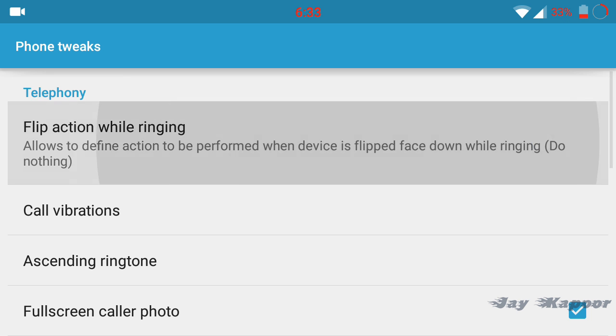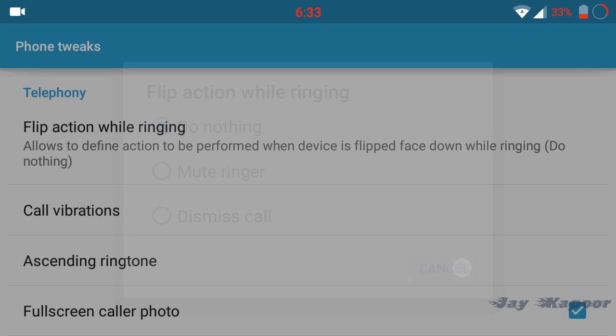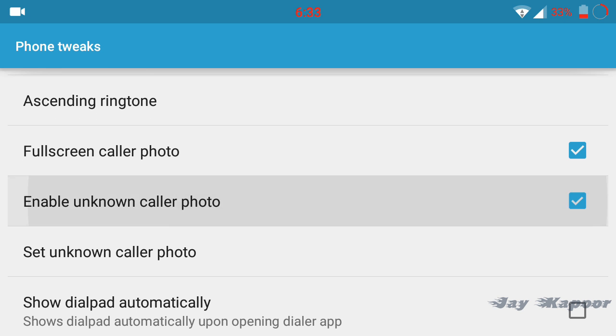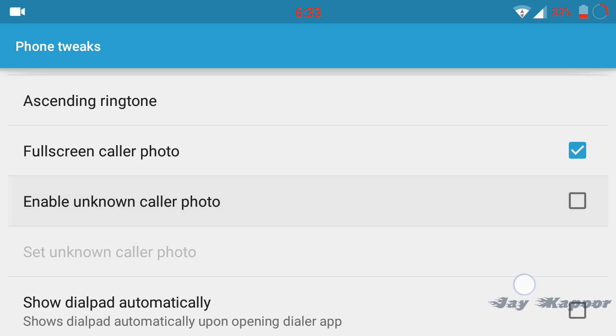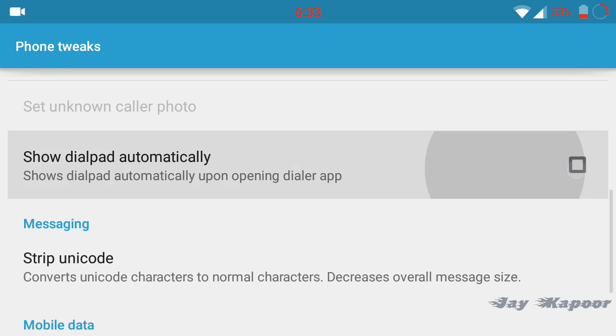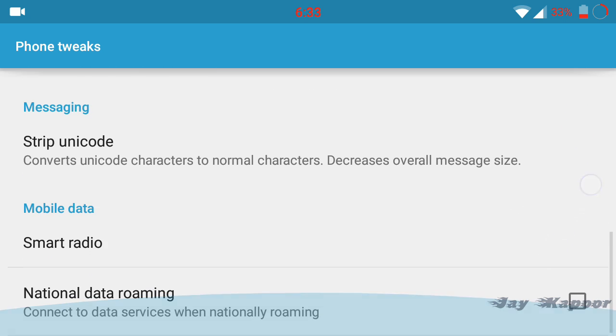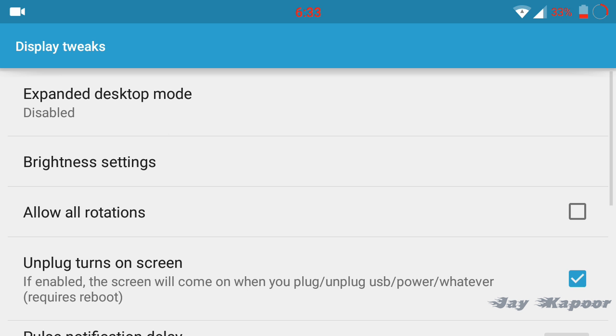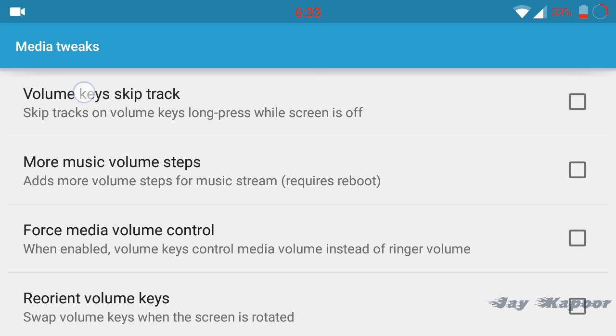There is a category for phone tweaks also. You can set an action when your phone is flipped. You can set it to mute or dismiss the call. You can enable full screen caller photo. There are lots and lots of tweaks in the GravityBOX.